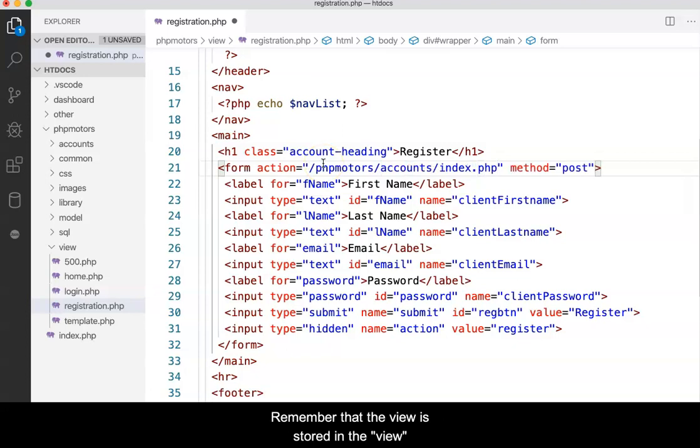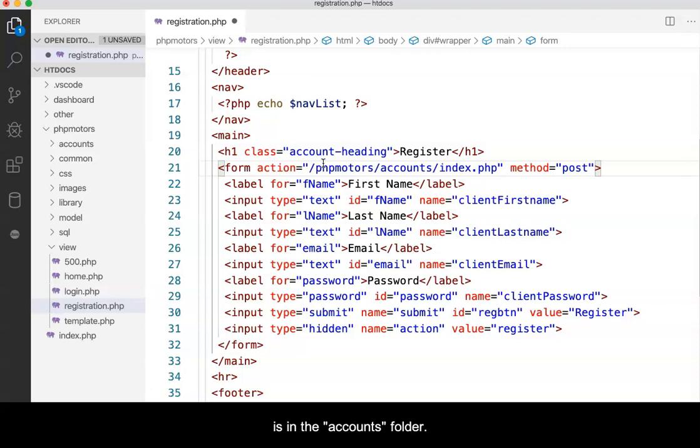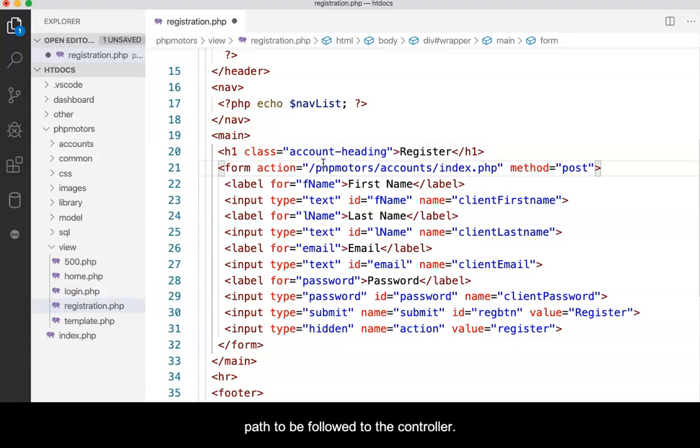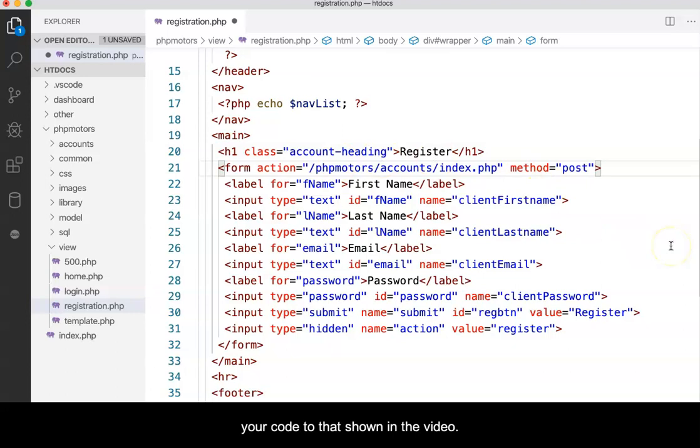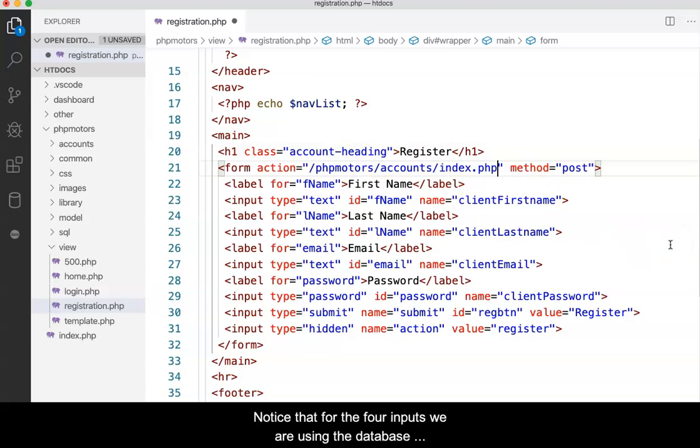Remember the view is stored in the view folder, while the accounts controller is in the accounts folder. We will use a path relative to the site root to describe the path to be followed to the controller. When done, check for errors and compare your code to that shown in the video.